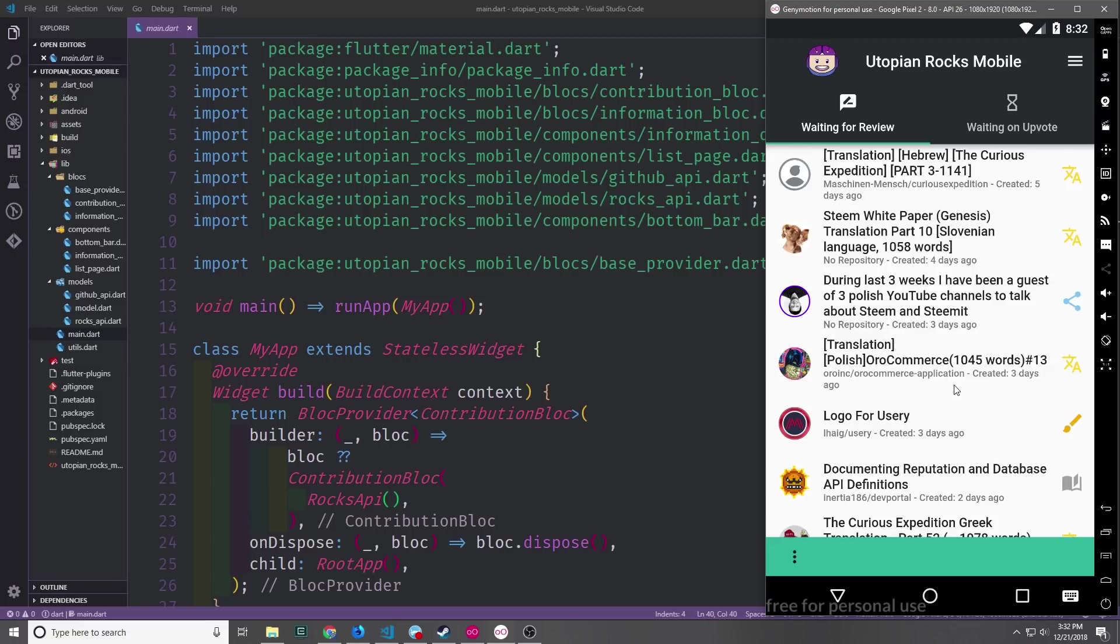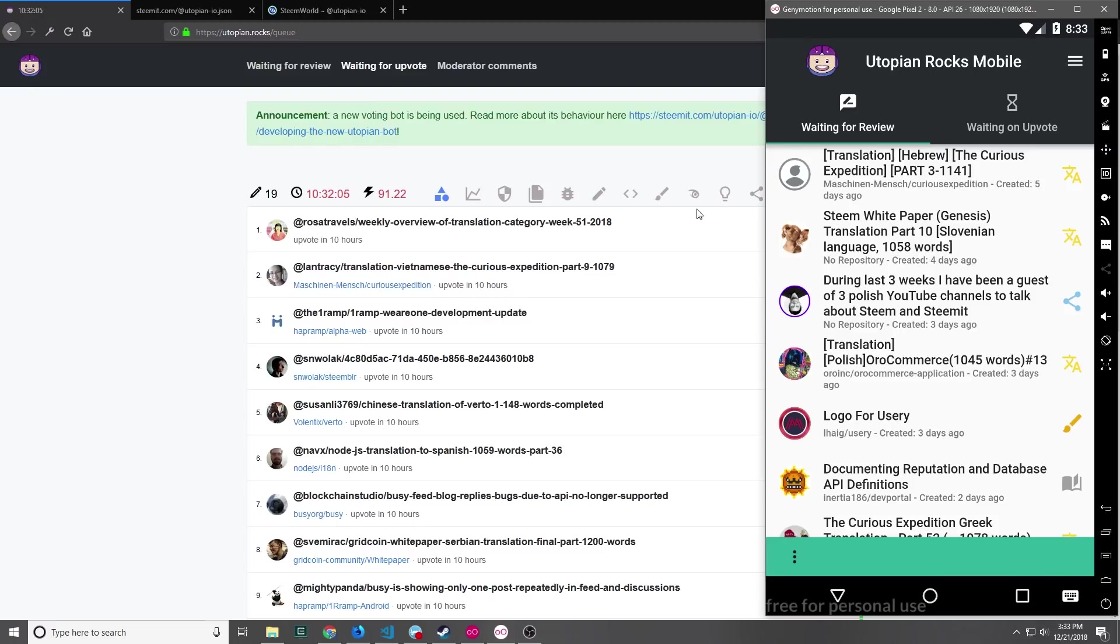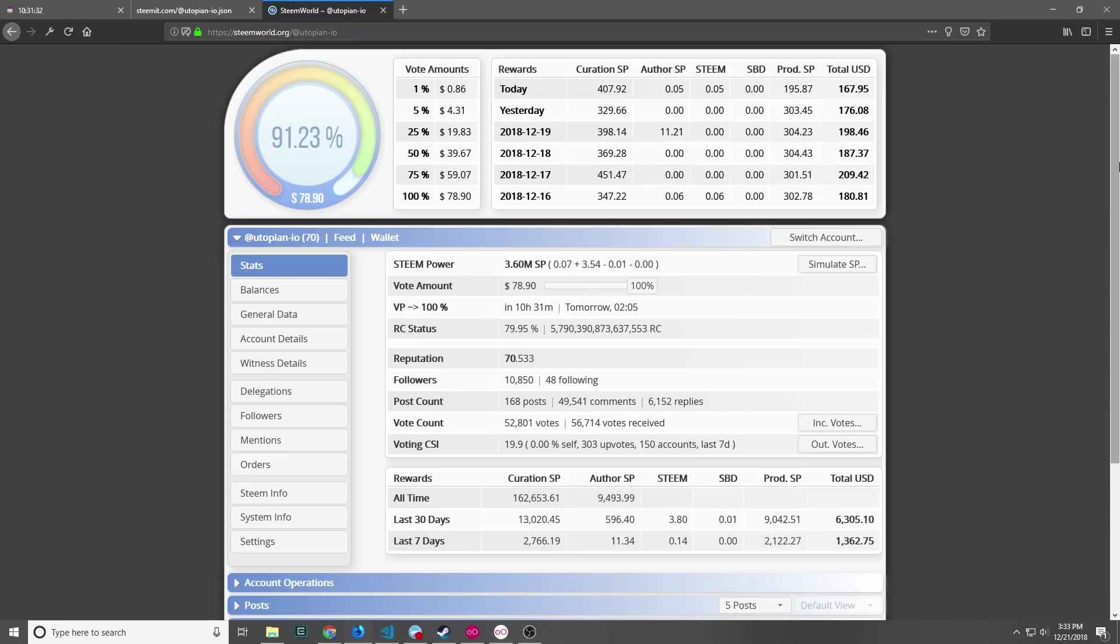In today's video we're going to finish up all of the features that were in the original Utopian Rocks application. The two main features that we're looking for are this countdown timer right here and then this number right here and we're going to put them down here on the bottom app bar. Now before we get into the code I kind of need to explain what that countdown timer is and what the other number is.